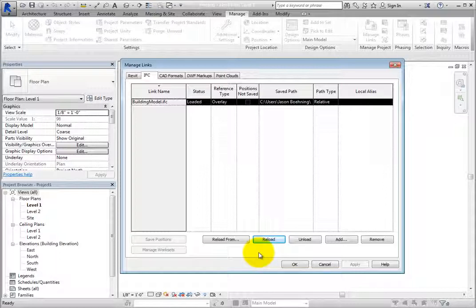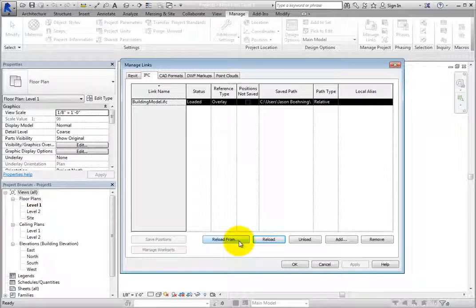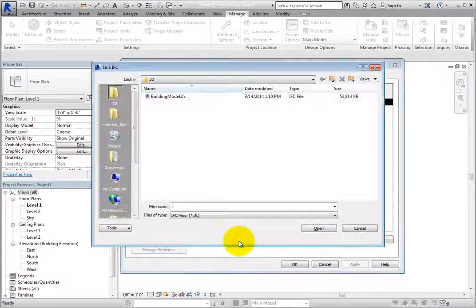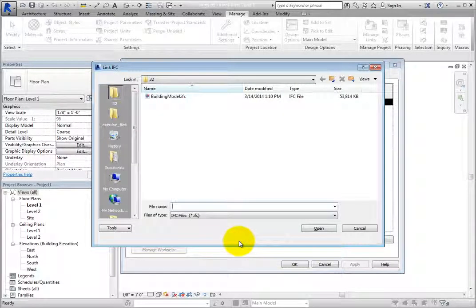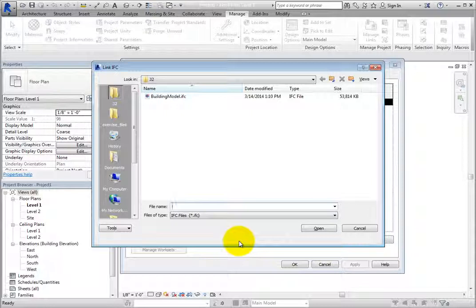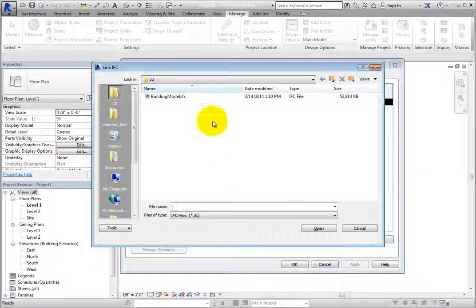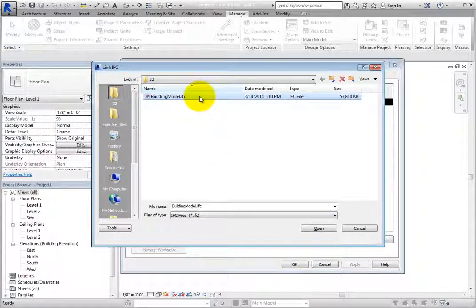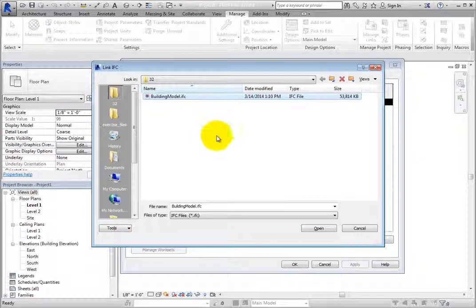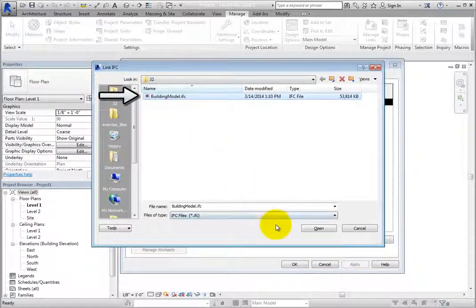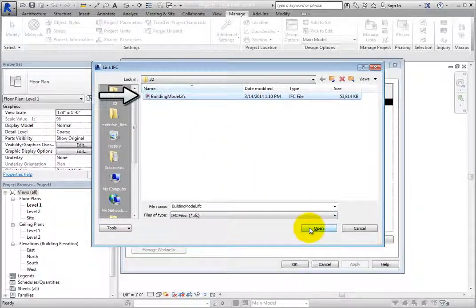If the name of the linked file had changed, or if you had moved the linked file to a different folder, you would click Reload From. In that case, Revit displays the Link IFC dialog so that you can navigate to the folder and select the file to link. Select the BuildingModel.IFC file and click Open.